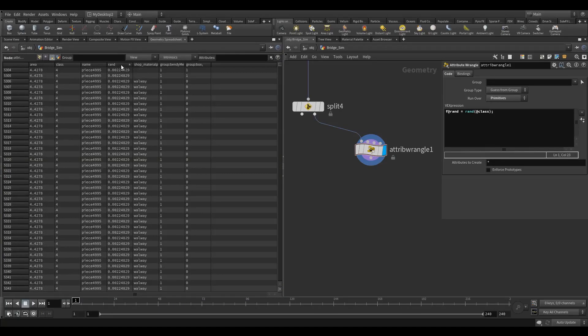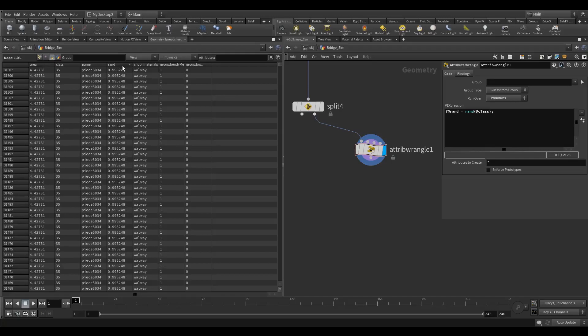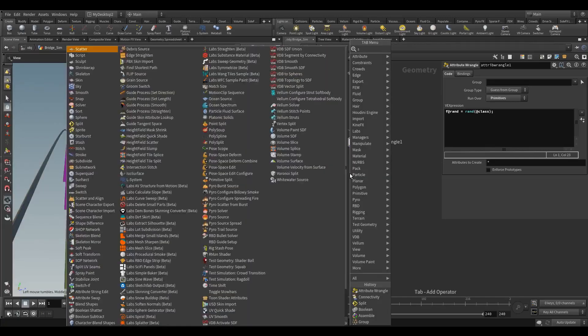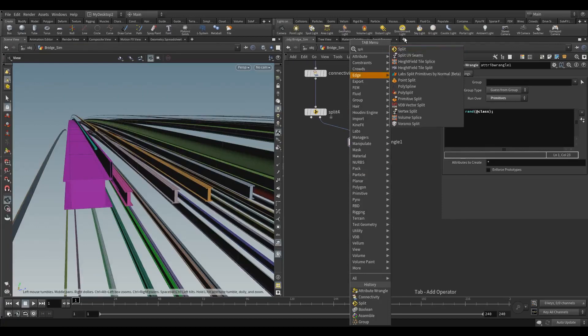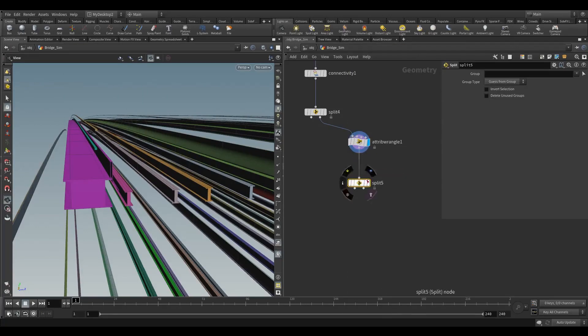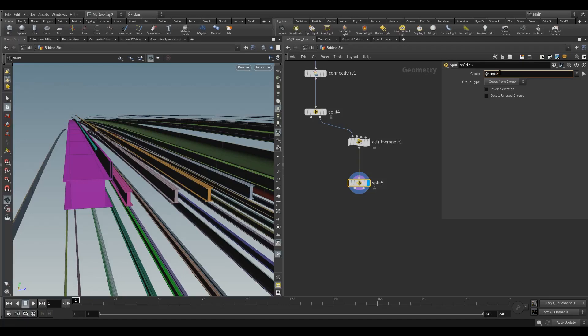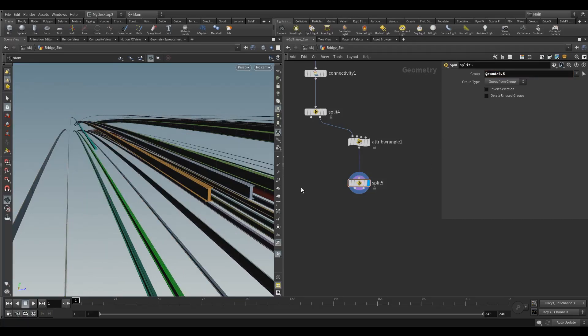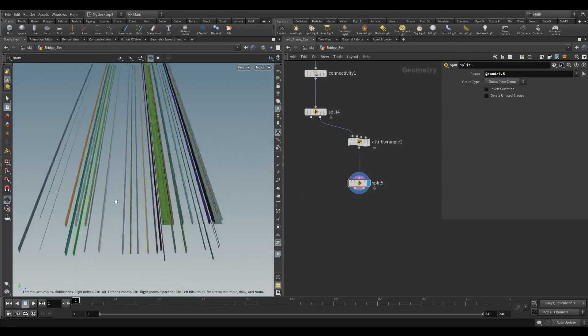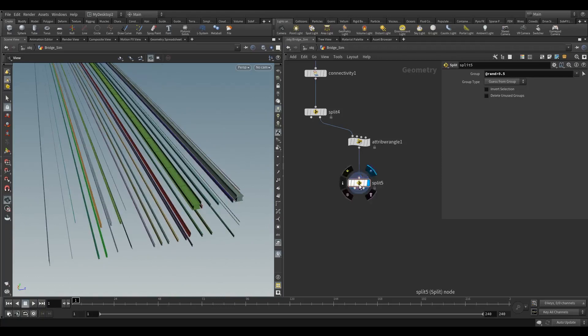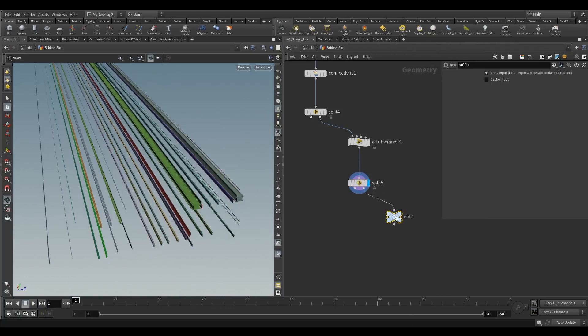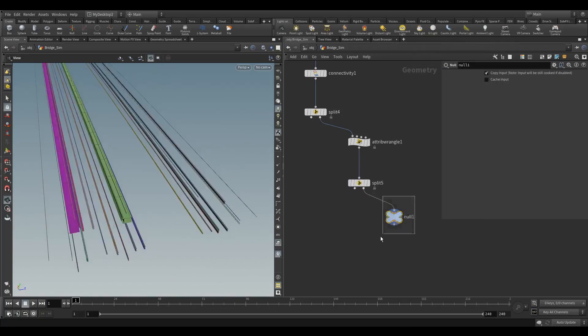We can see that here - they go from zero to one. We can use that to separate them. We use a split and say 'at rand is more than' - and then this is basically like a percentage now. If I put more than 0.5, that means randomly give me half of the pieces on this side.